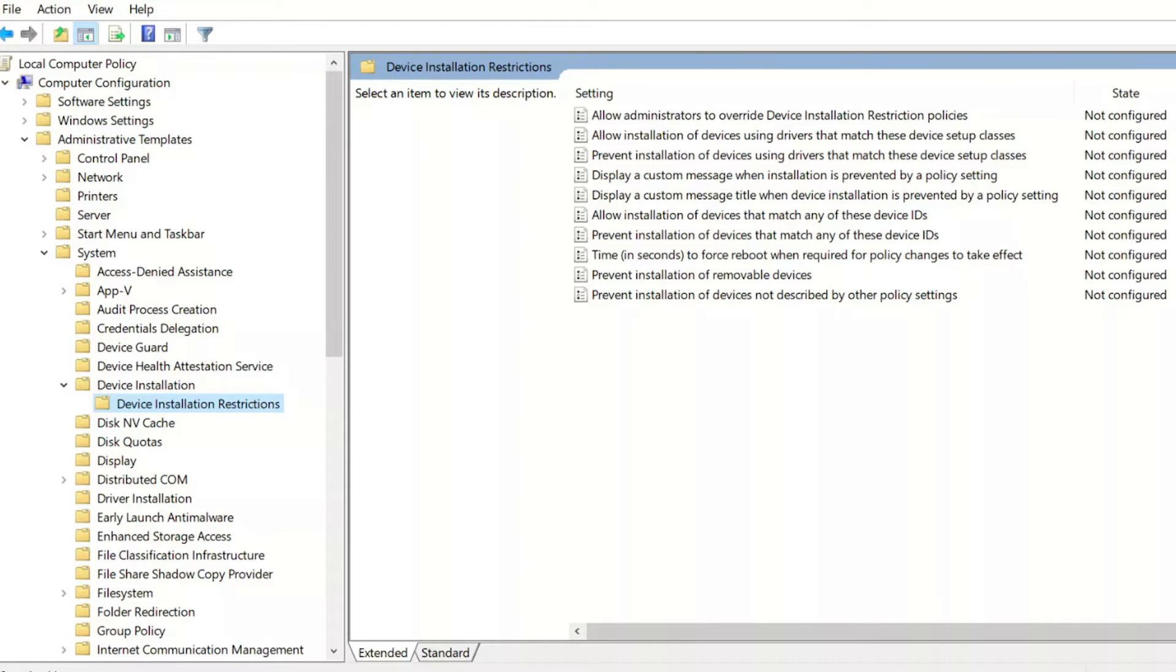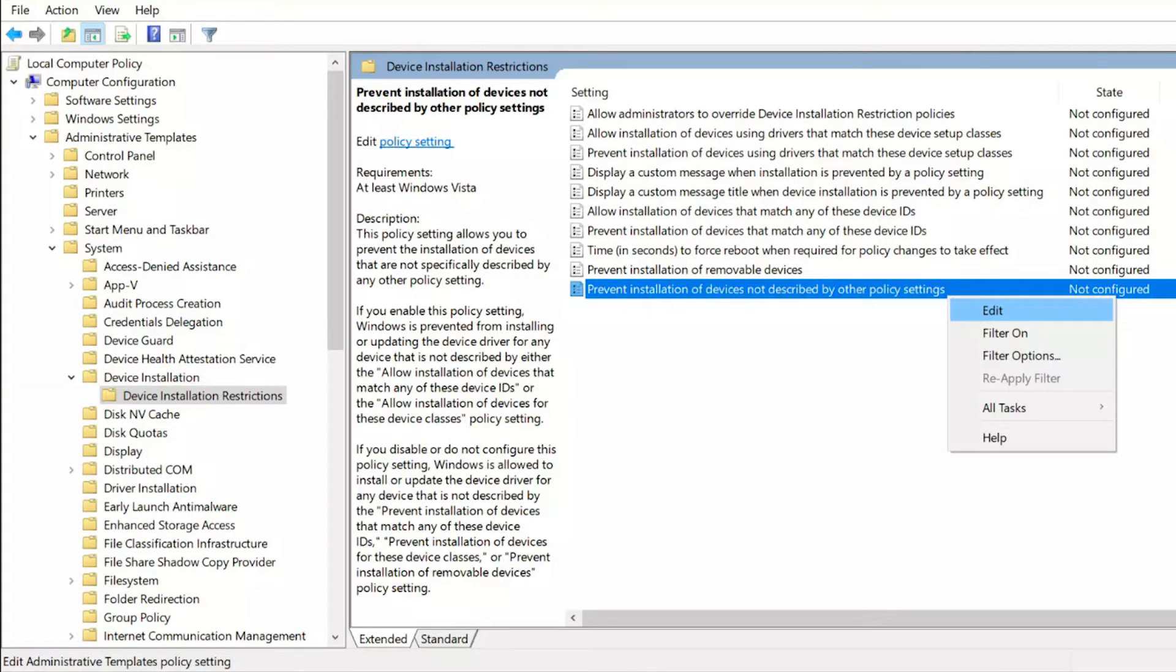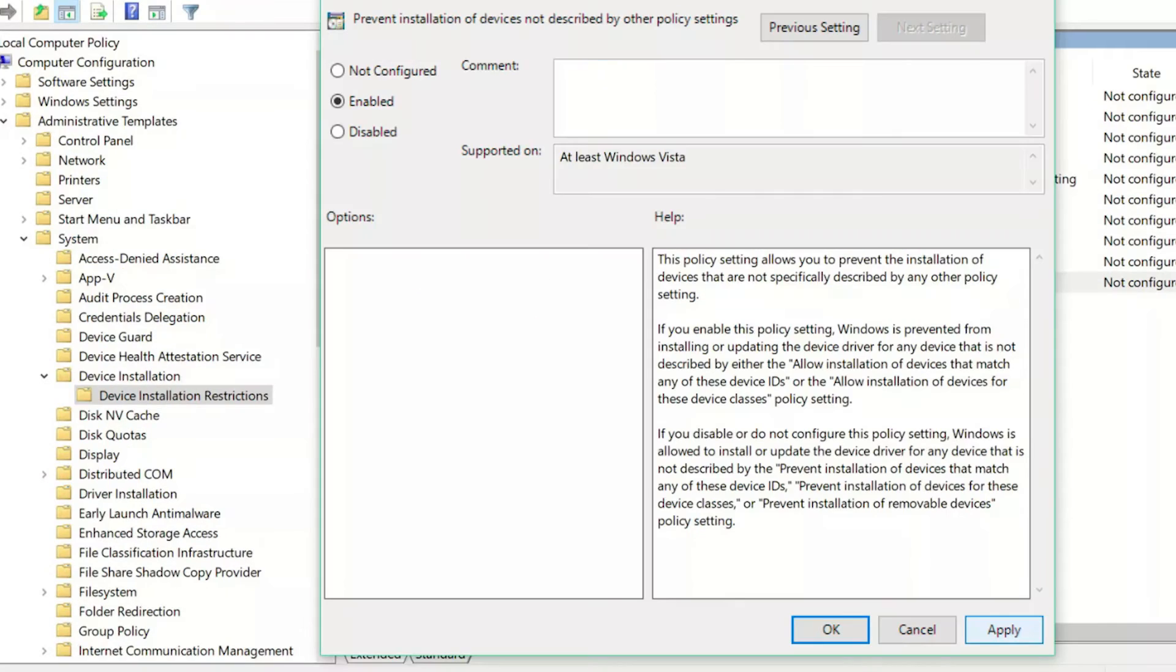You'll see a number of options on the right. Right click on prevent installation of devices not described by other policy settings and edit this option, setting it to enabled. Follow the steps we previously mentioned to uninstall your keyboard after this and it will be permanently uninstalled.